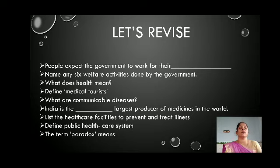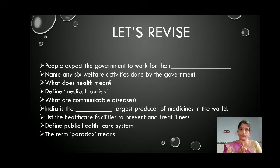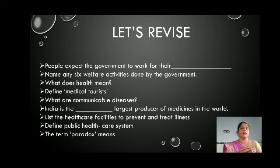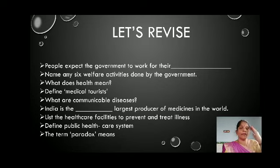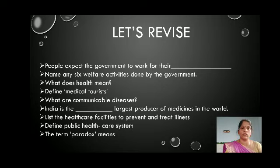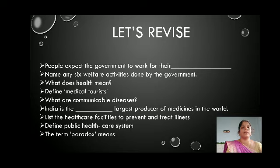Come to the revision page. People expect the government to work for their welfare. Name any six welfare activities done by the government: provide good drinking water, adequate food to all children, pollution-free environment, and good living conditions. Health means it is not only freedom from illness and injuries, not only freedom from disease — good mental health without strain is also included. Define medical tourist: people who come from other countries to get good treatment from our country, because the best hospitals in the world are present in India.